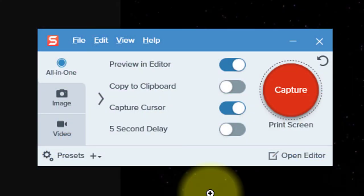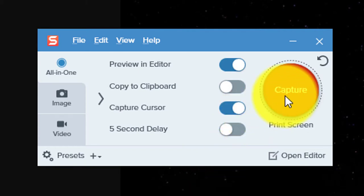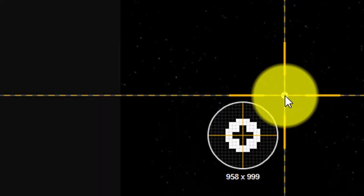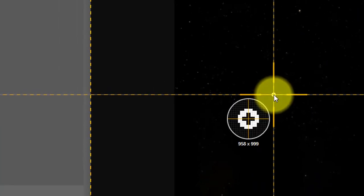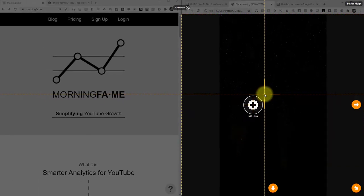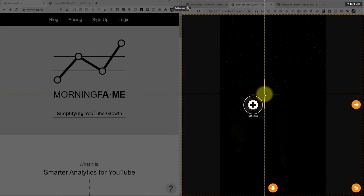When you open Snagit, you'll see a very clean, very easy to use interface. Let's jump right into capturing something. When you click this red capture button, Snagit will show you a pair of crosshairs that'll let you specify the area of the screen that you want to capture.